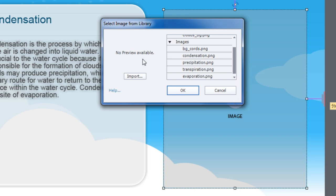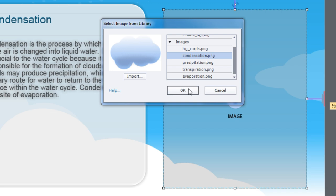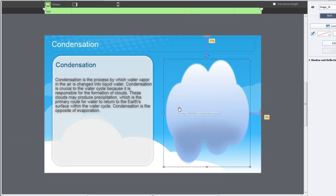Now remember before we imported the image. But we've already got the condensation image imported. All we have to do is click on it here in our library and bring it across.